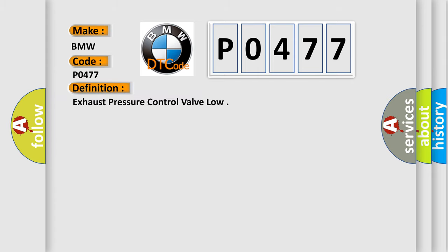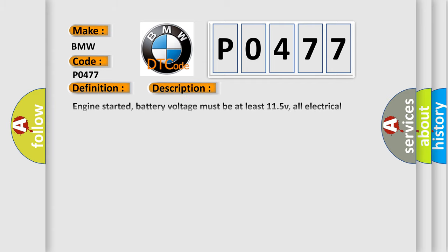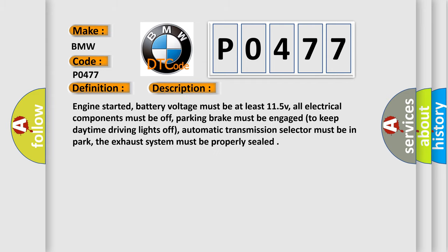The basic definition is Exhaust Pressure Control Valve Low. And now this is a short description of this DTC code.